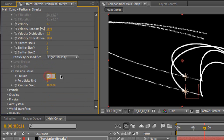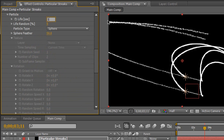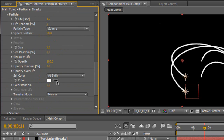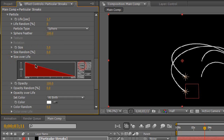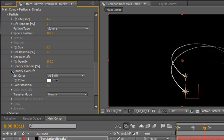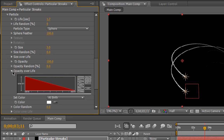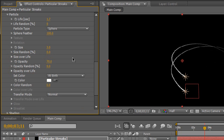We're going to change the particles per second to about 400. We're going to change the velocity to 0.5 so it's barely moving — kind of a string. Change the emitter size X, Y, and Z all to 0 so we get basically a string of particles. Scroll down to pre-run and set it to 100 so they don't emit at 0 seconds — they're already pre-running. Go to the Particle tab, change the life to about 1.7. Change the sphere feather to 100 to give it a smoother look. Change the size to about 3.